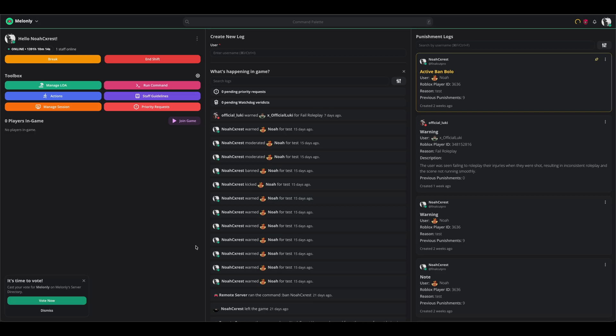If you're interested in buying Watchdog, check it out at melonly.xyz/watchdog and use watchdog30 for 30% off the first three months of your order.